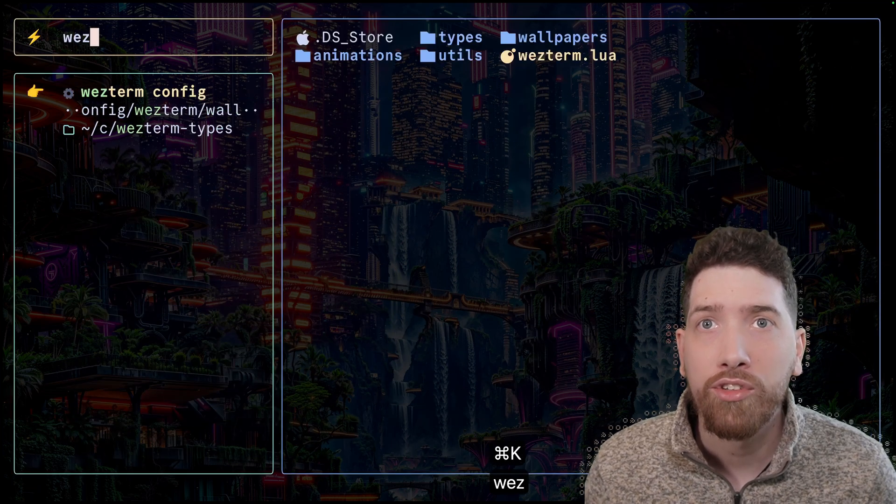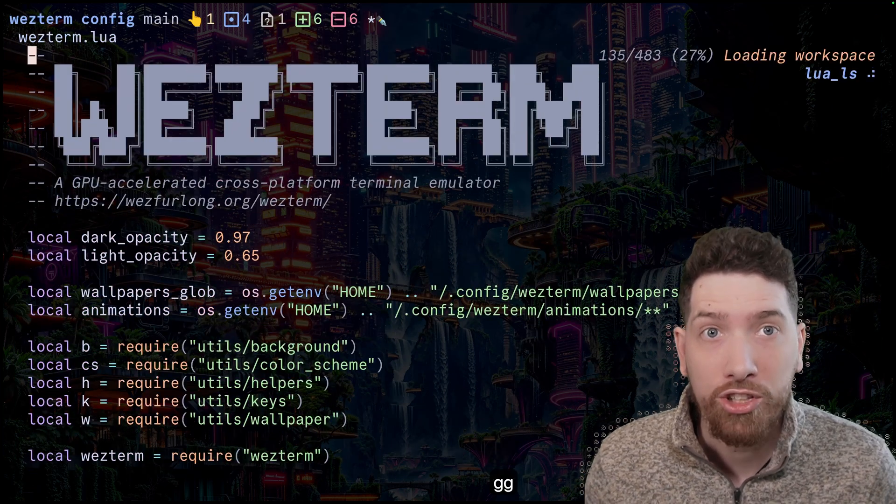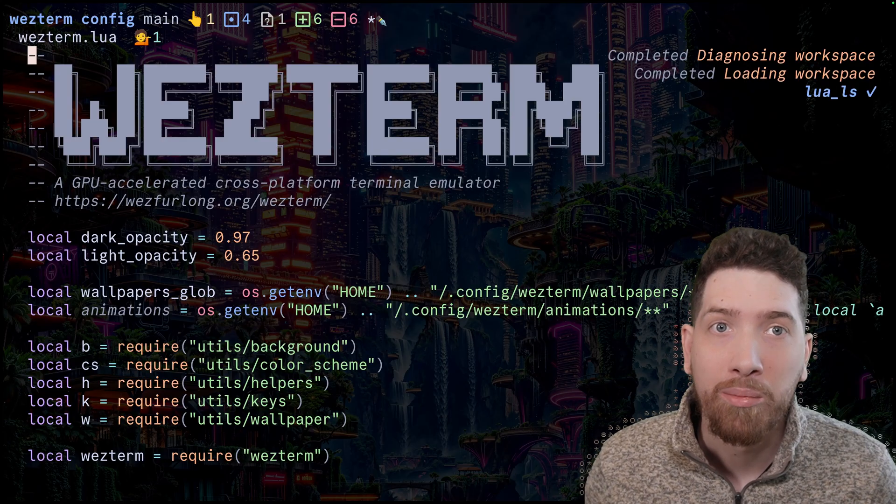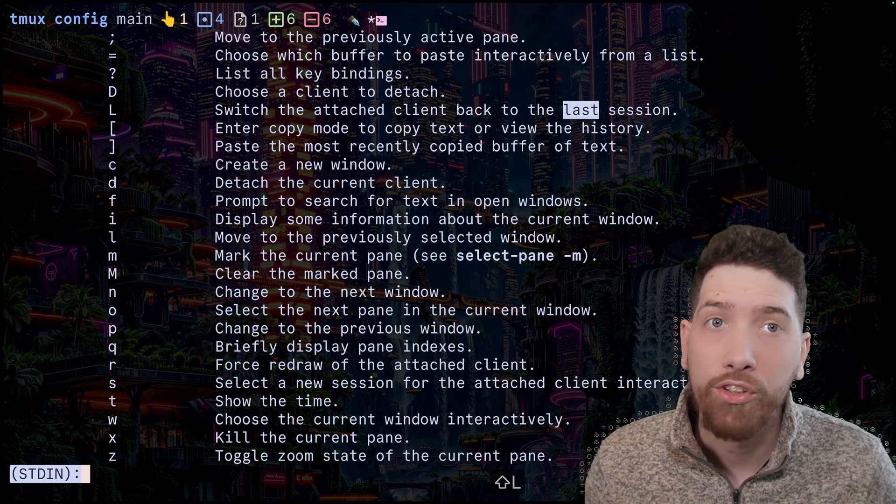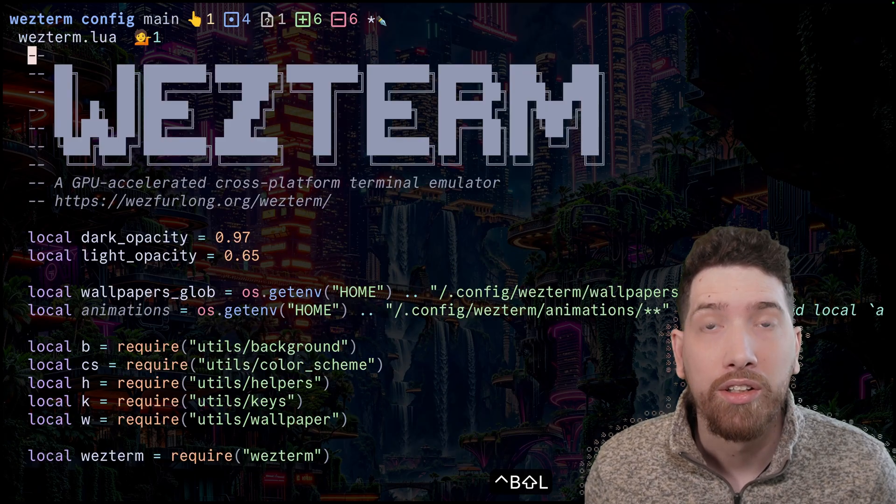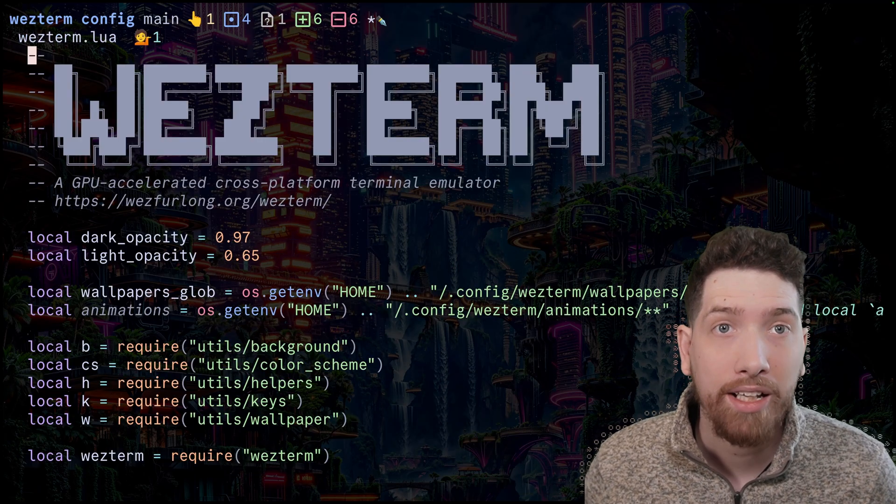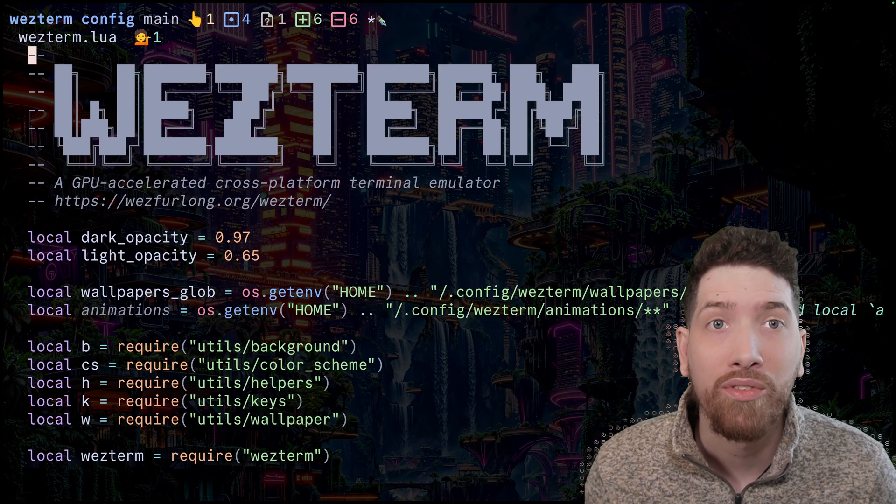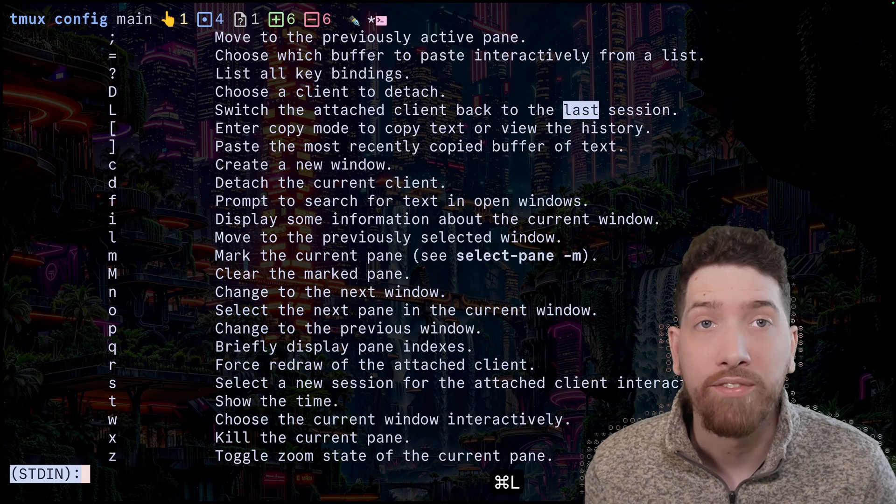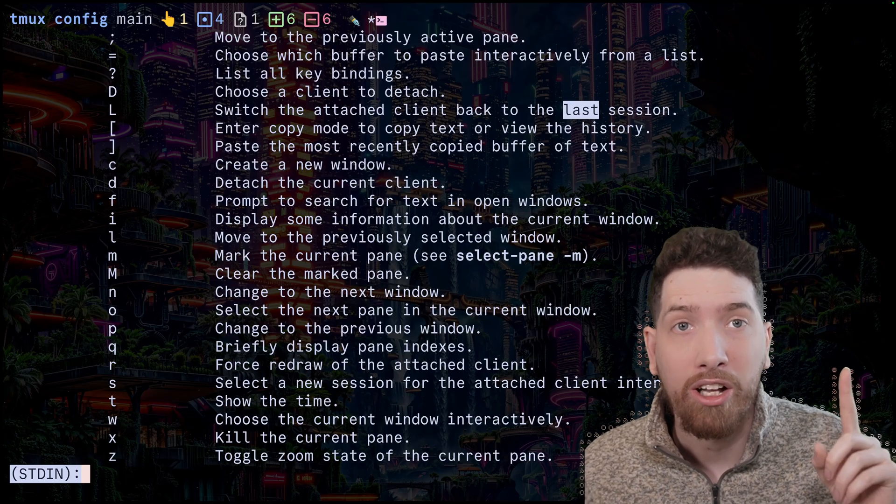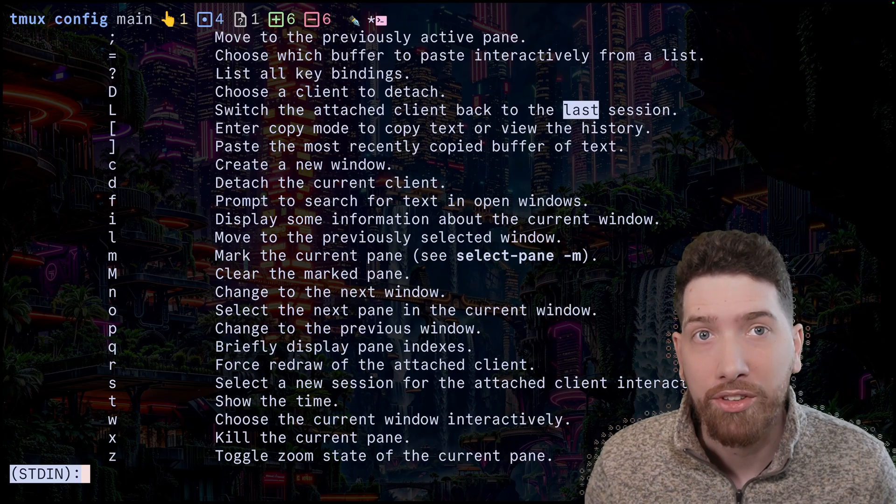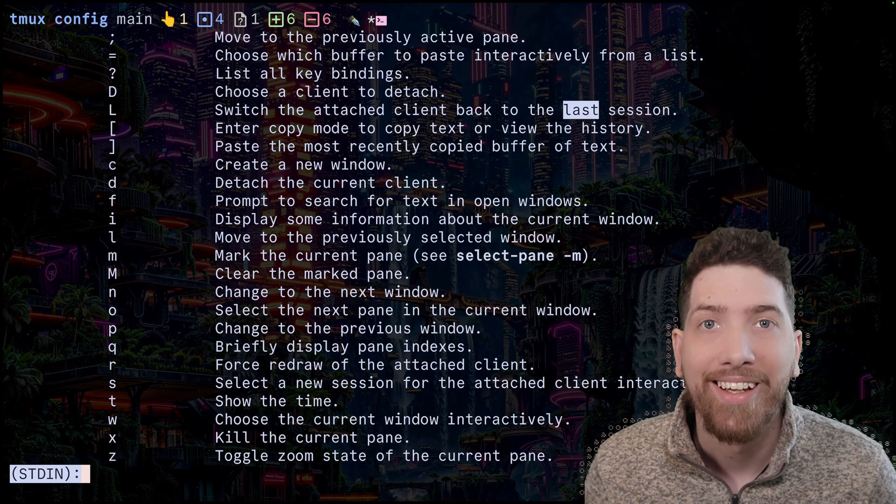So if I was to open up a second session and we were to hit prefix capital L, you'll see that I'll be able to switch very easily back to the previous session. I have done an extra step here, and I have bound this to command L. And if you want to know about how I did that, I have a video all about how I can bind macOS key bindings to tmux.